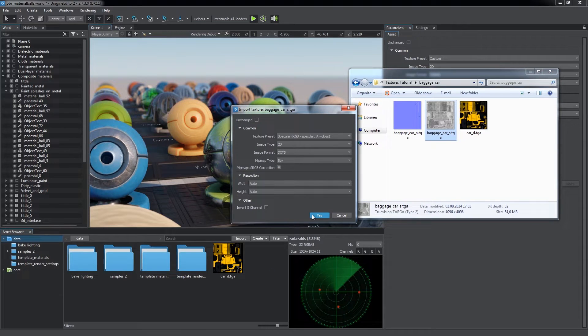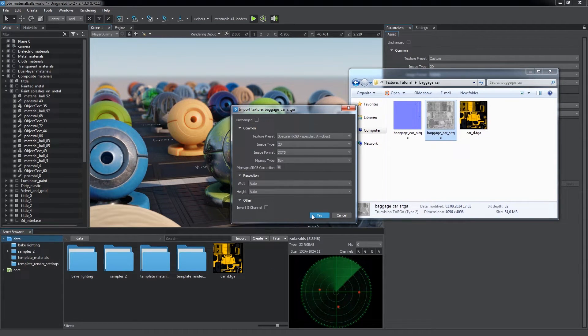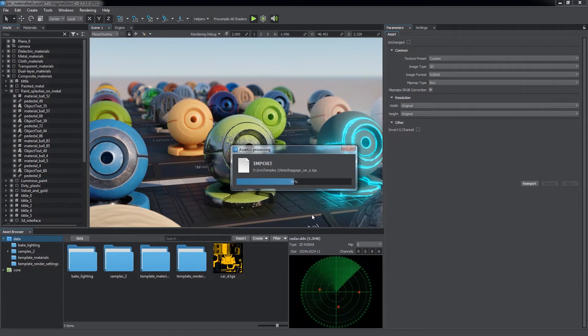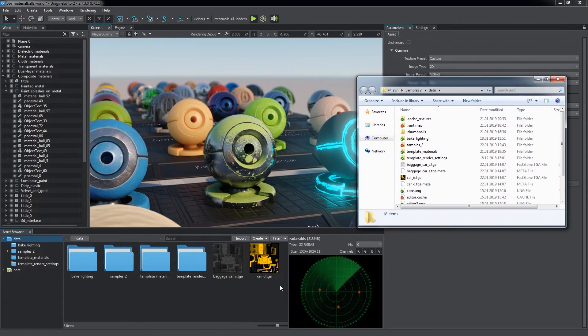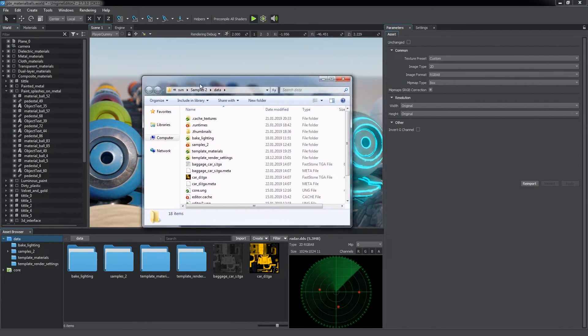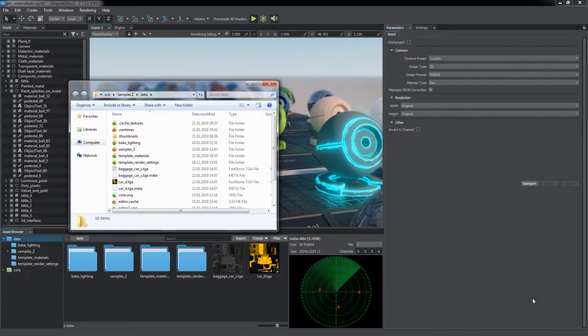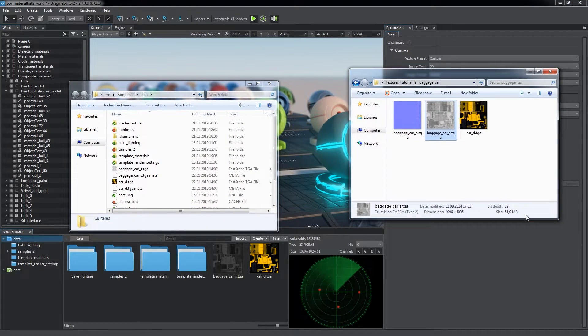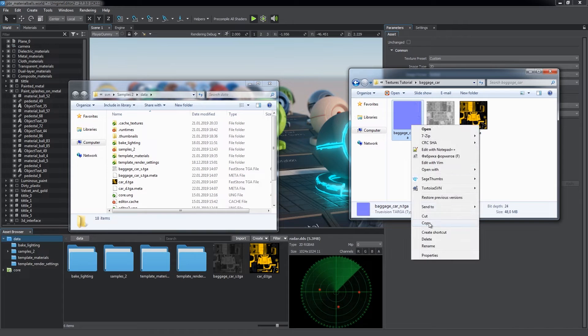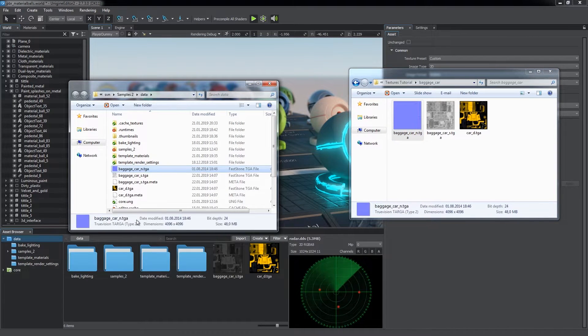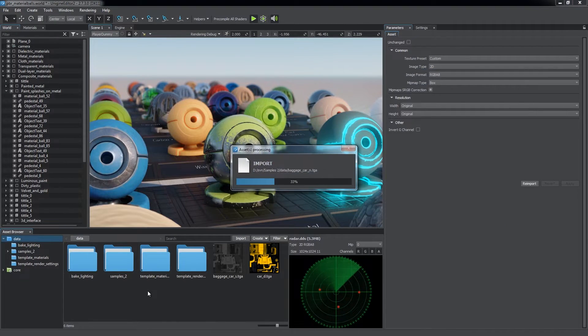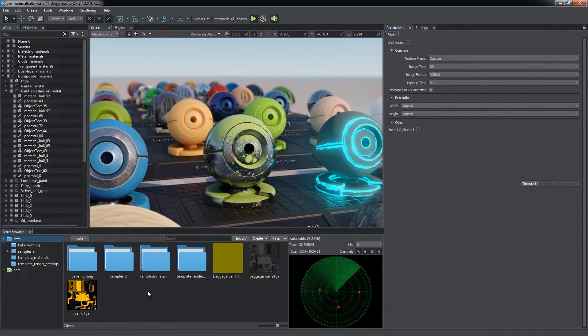In both cases, you'll see import settings available for adjustment. Or by copying a file directly to your project's data folder via the file manager. In this case, the asset will be imported with default settings as you return to the editor.